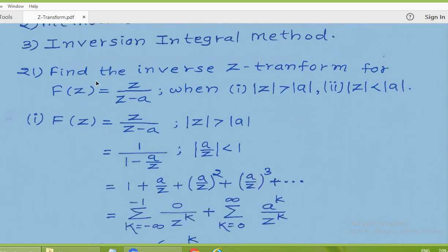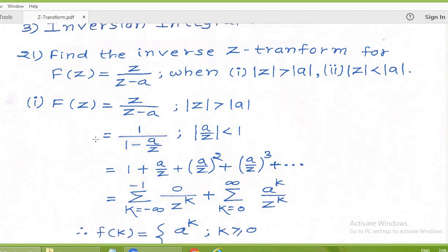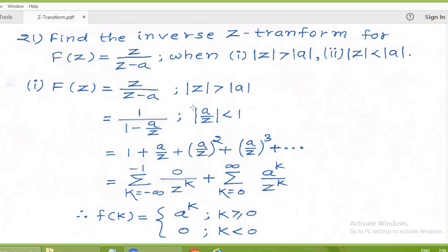We will discuss this problem by the first method. Find the inverse Z-transform for capital F(z) equal to Z upon Z minus A, when modulus of Z is greater than modulus of A, and when modulus of Z is less than modulus of A. These are two problems. For the first problem, the Z-transform is Z upon Z minus A and the region of convergence is modulus of Z greater than modulus of A.